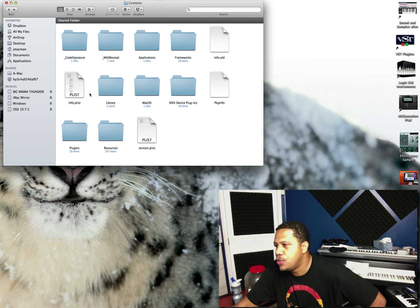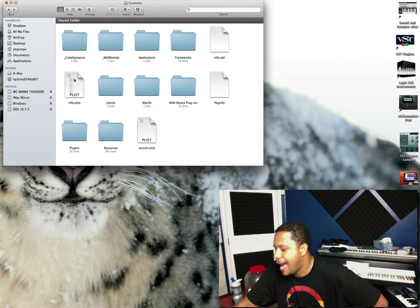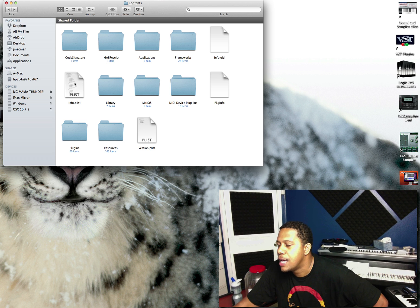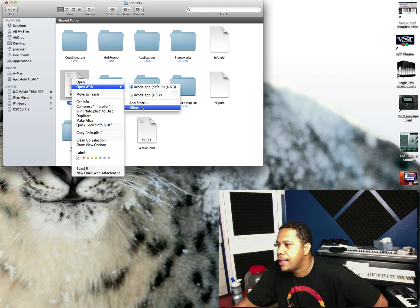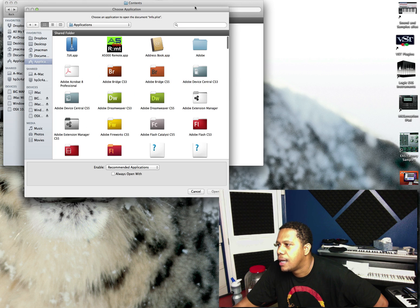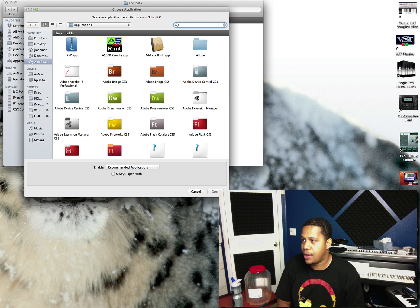And so all you have to do is double... Now, I have Xcode installed, so you probably won't be able to do this. So I go open with, and then go other, and then text editor.